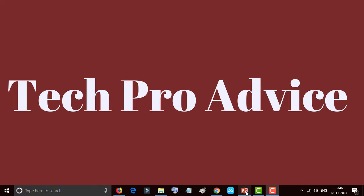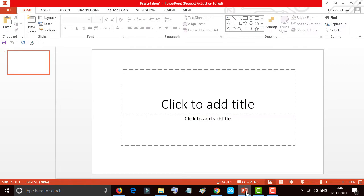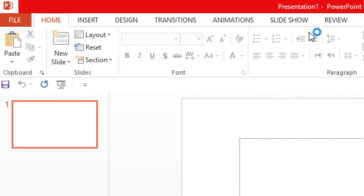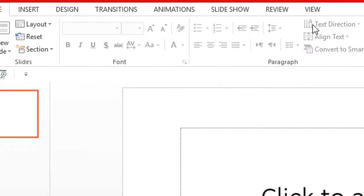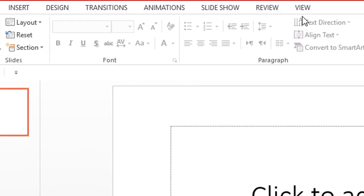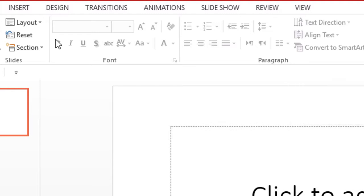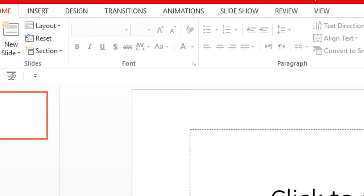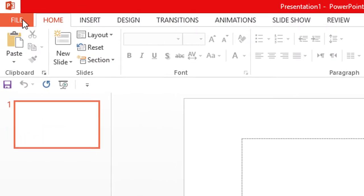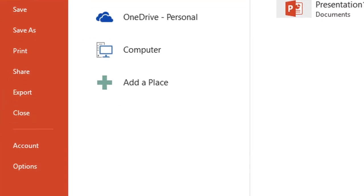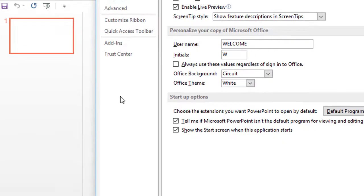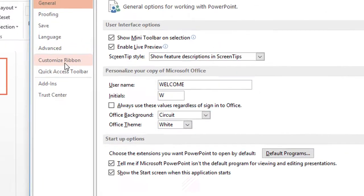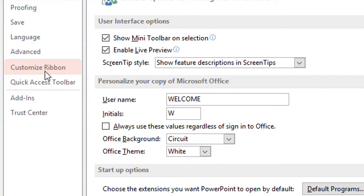Open your PowerPoint. You can see there is no icon of developer. So click on File, click on Options, now click on Customize Ribbon.